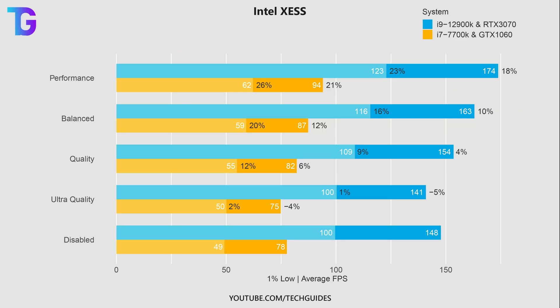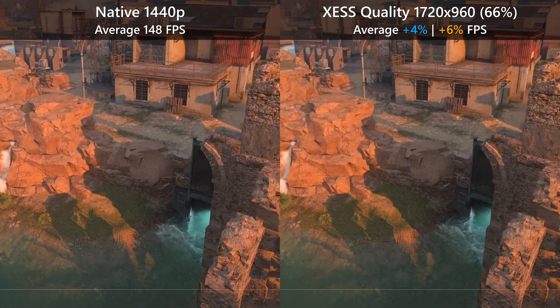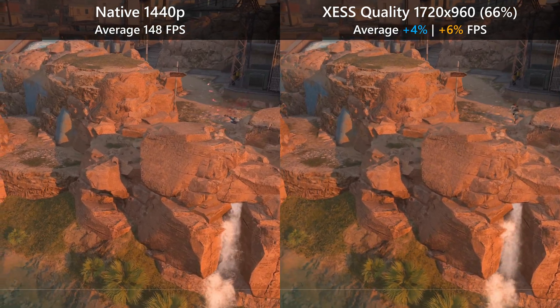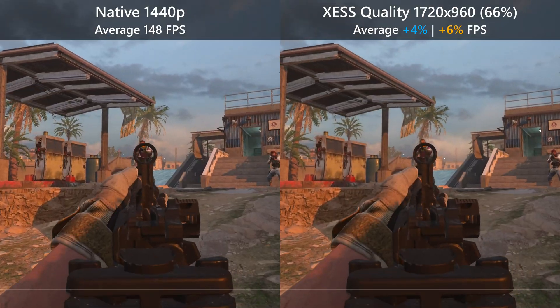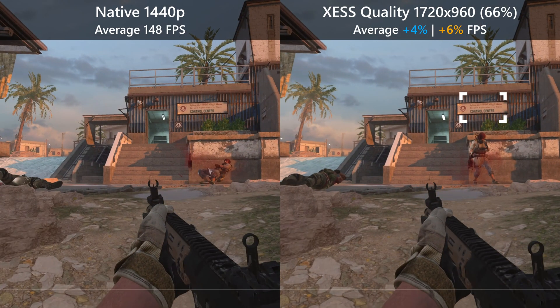On the Quality preset we're barely seeing any improvements in performance — only a 6 to 4% increase in average FPS, with slightly higher increases in the 1% lows, but still probably nothing you'd actually feel when playing. Visually, XeSS Quality looks pretty good compared to native 1440p — the entire image looks extremely smooth — however text is still a bit difficult to read and the fringing issue is still not completely solved.